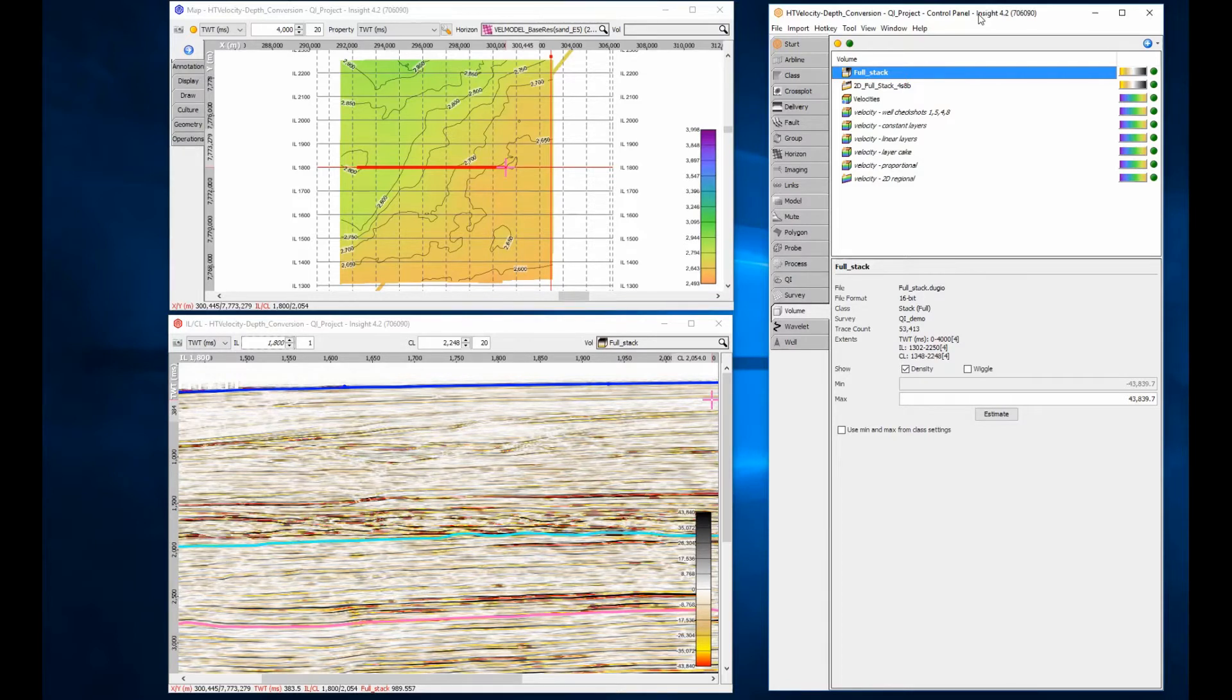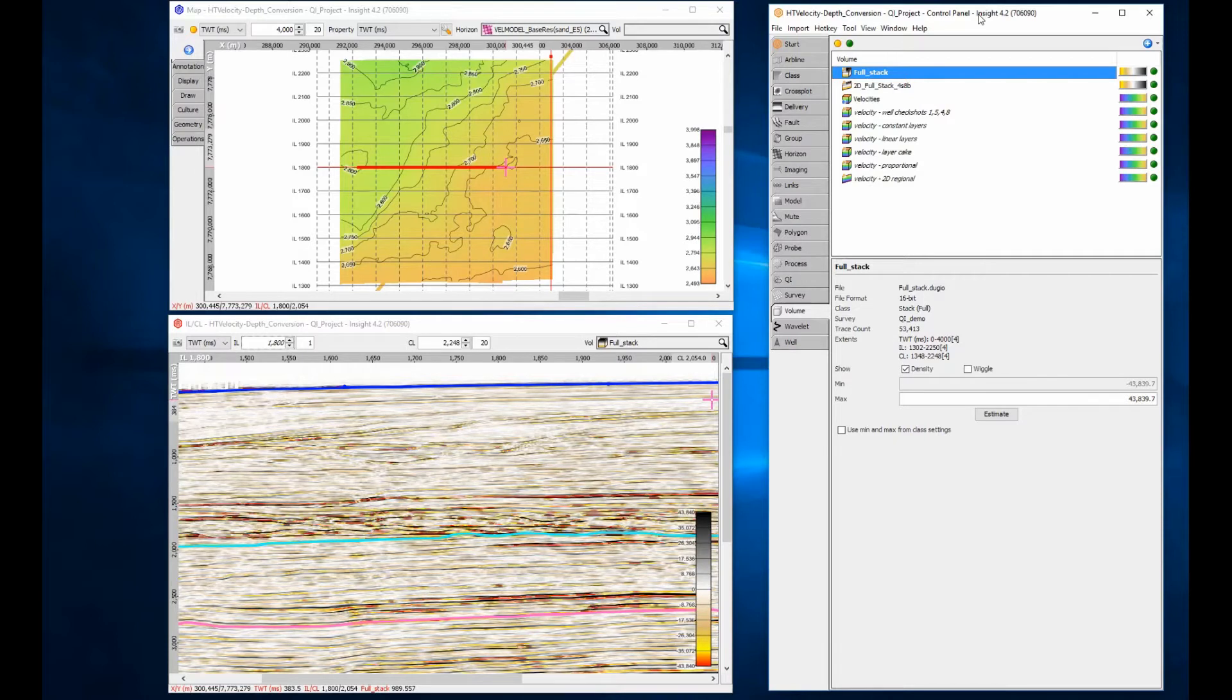Velocity is required in the form of either a 2D or 3D volume for the conversion. Velocity can be imported as SegWi or generated using some of the many processes available within Insight.